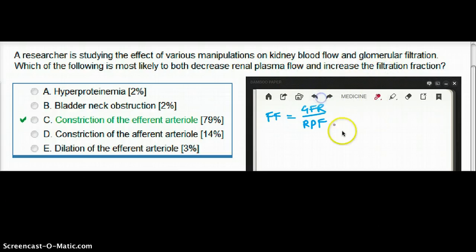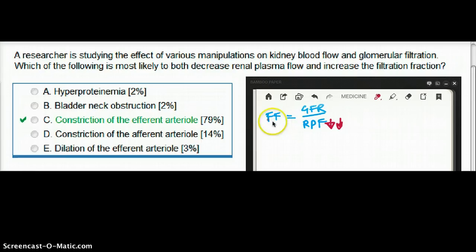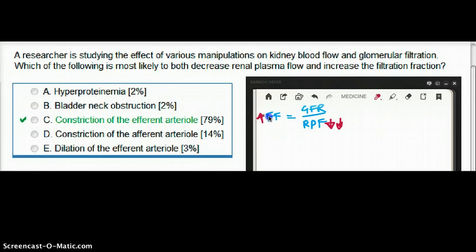Which of the following is most likely to decrease renal plasma flow and increase filtration fraction? So we want to increase filtration fraction and we want to decrease renal plasma flow.